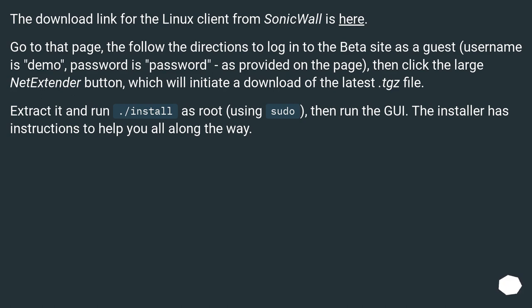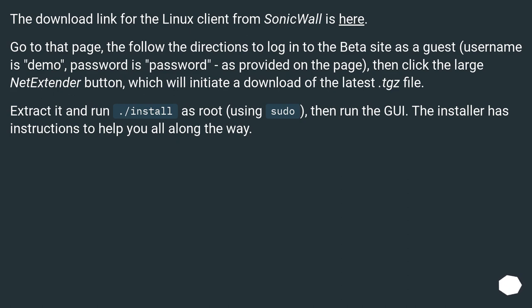The download link for the Linux client from SonicWall is here. Go to that page, then follow the directions to log in to the beta site as a guest. Username is demo, password is password, as provided on the page. Then click the large NetExtender button, which will initiate a download of the latest.